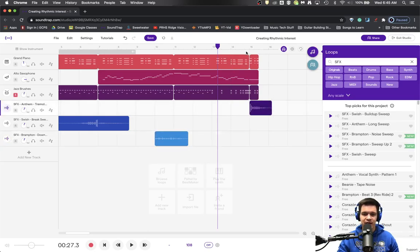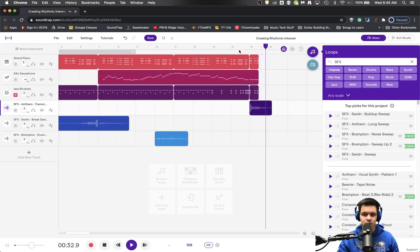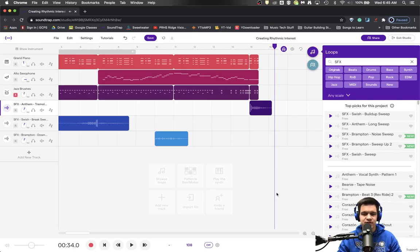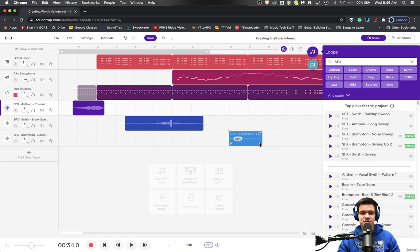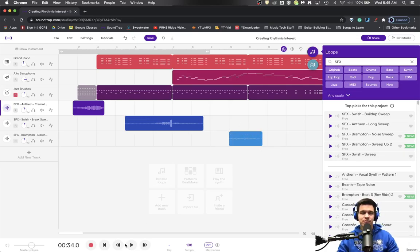It would be cool to add at the ending. So there are lots of different things that you could do to add rhythmic interest using risers and downers, or in this case we call them sweeps. I hope you found this helpful. If you enjoyed it, hit that subscribe button below. Thank you.